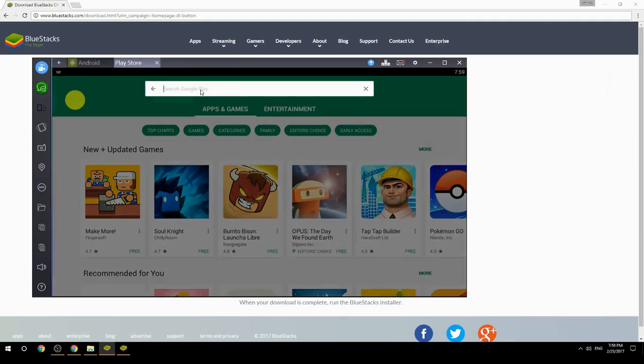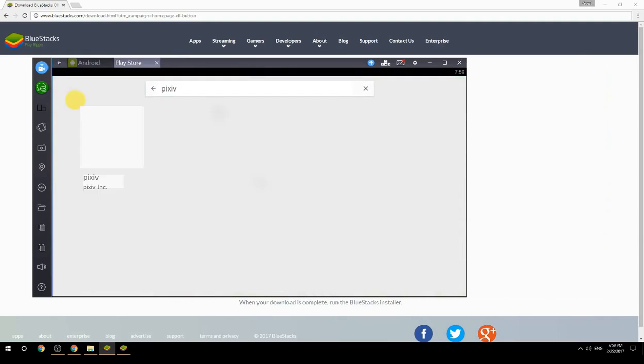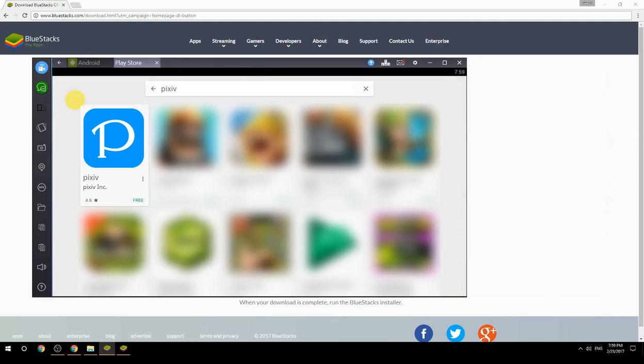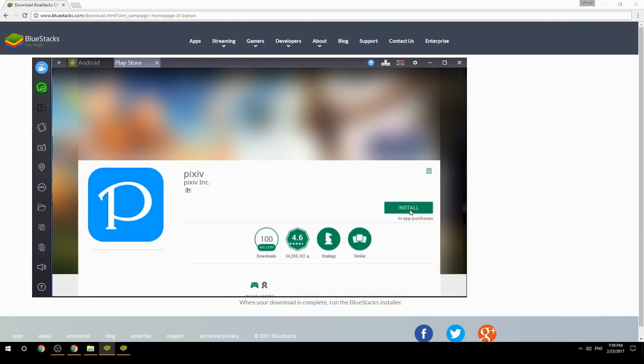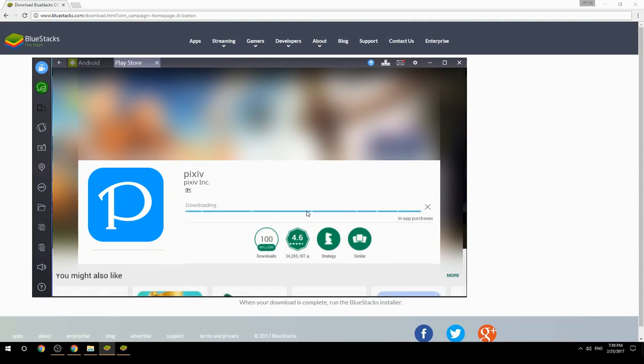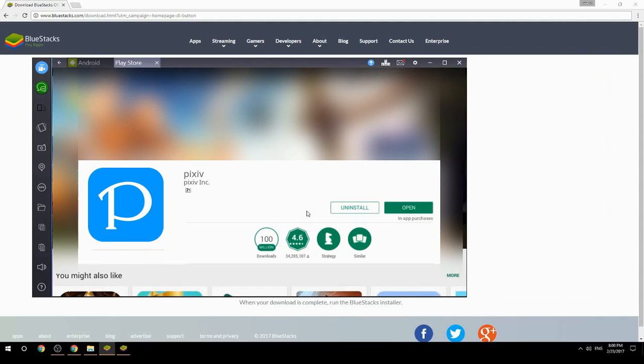Search for your game name inside Google Play. Click on the game icon, click on the Install button, and once installation is finished, begin playing.